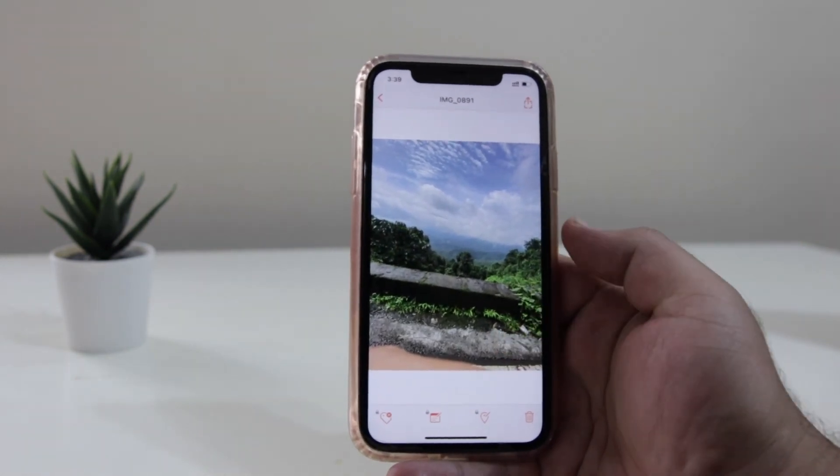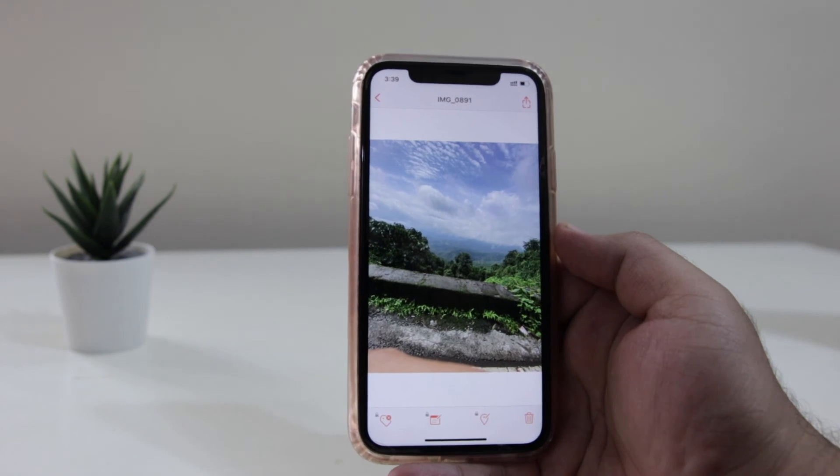So this is how you rename images on your iPhone. That's it about this video. I hope you guys have enjoyed this video, and if you did, make sure to give this video a big thumbs up and subscribe to this channel for more videos like this.